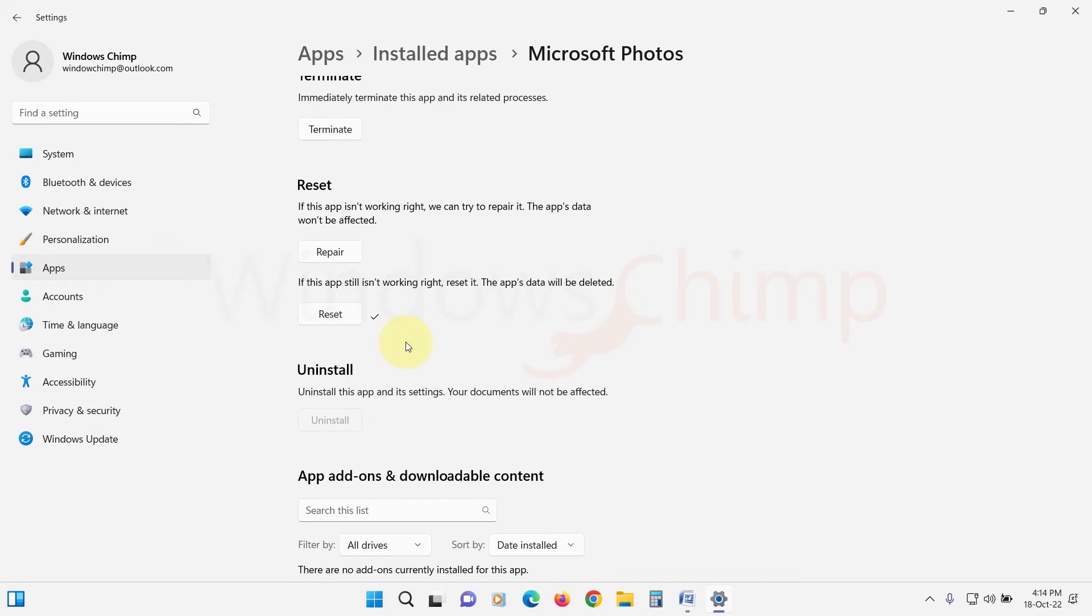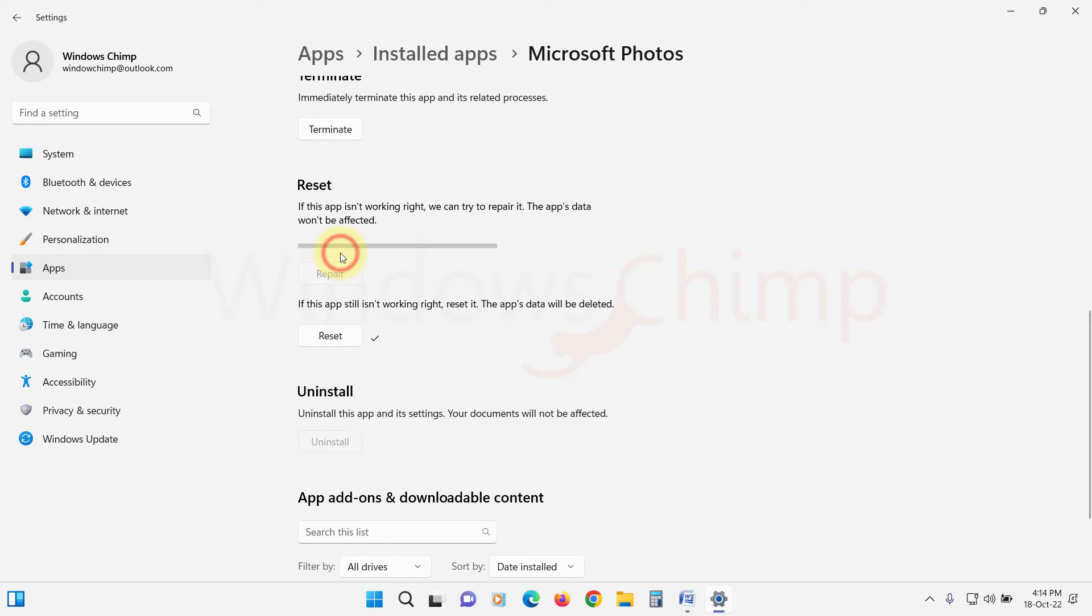After resetting, try to open the images. If you still cannot open them, try to repair the Photos App.